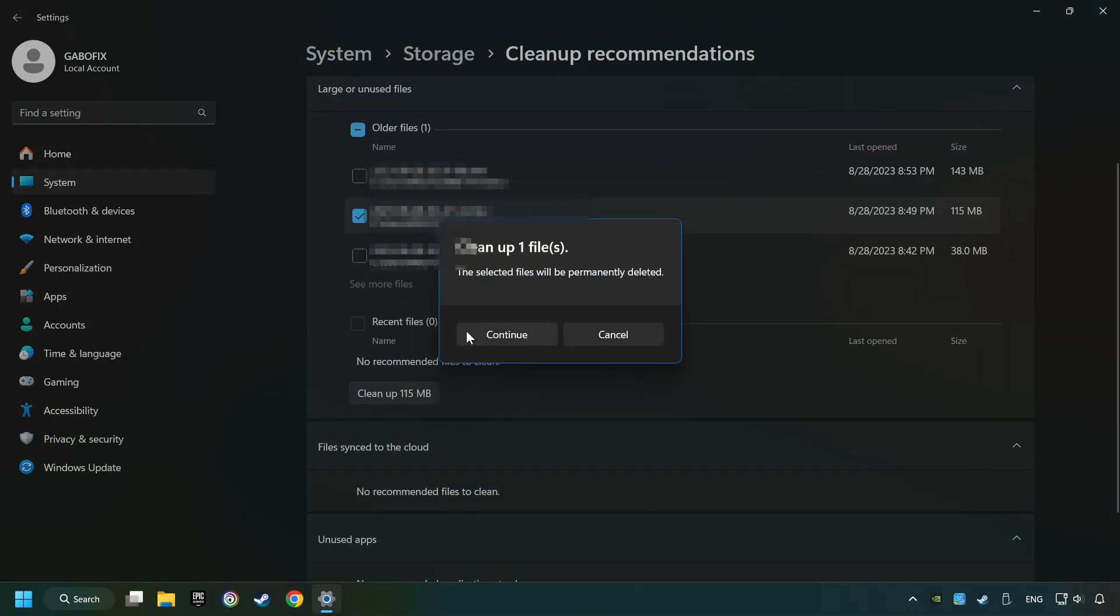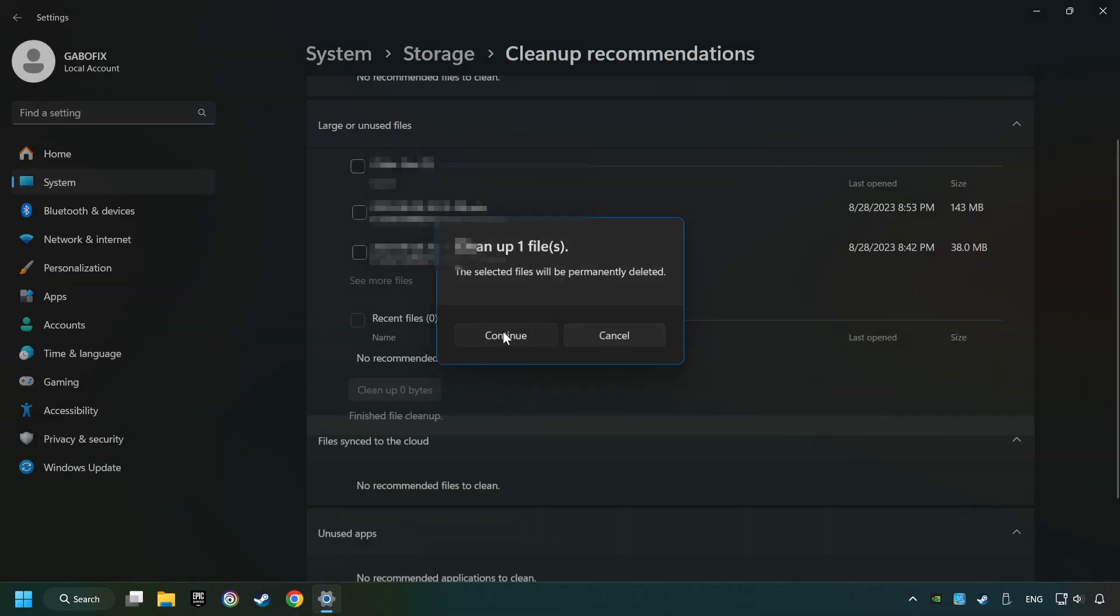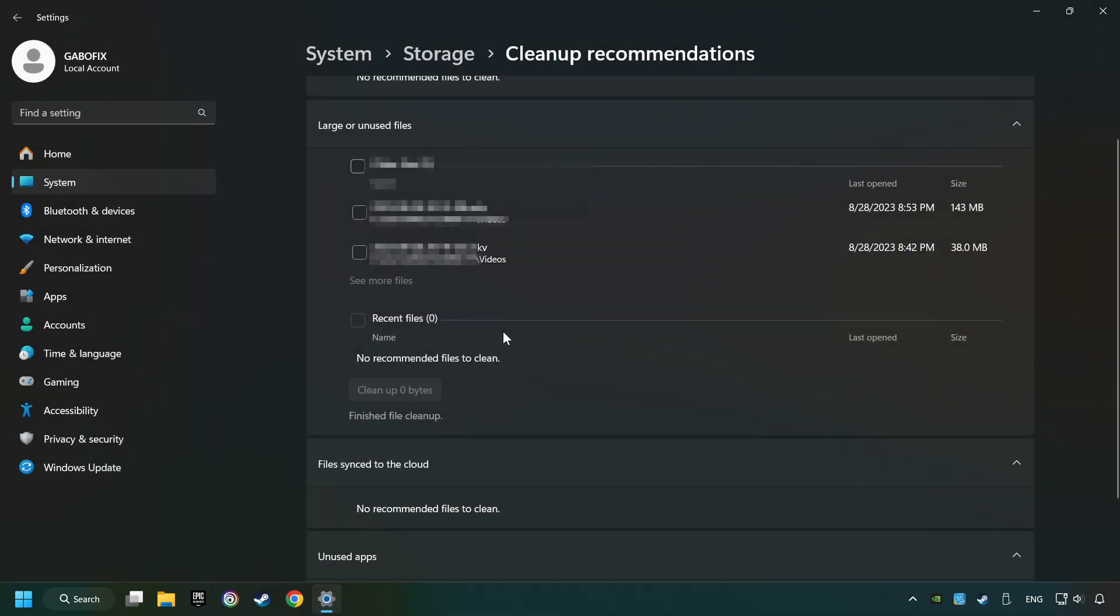And then Continue. If it's ready, you can close the window.